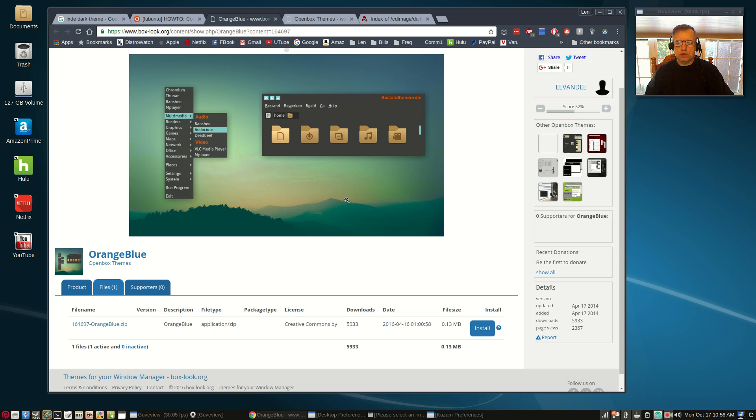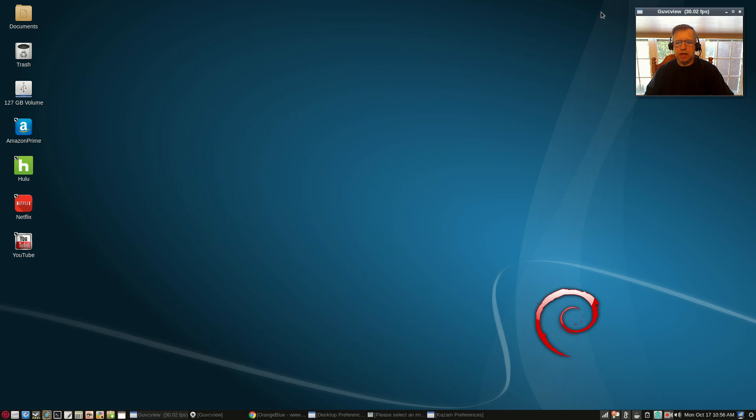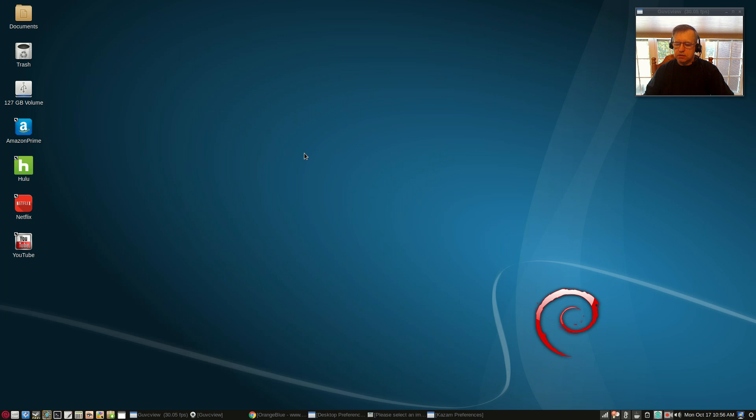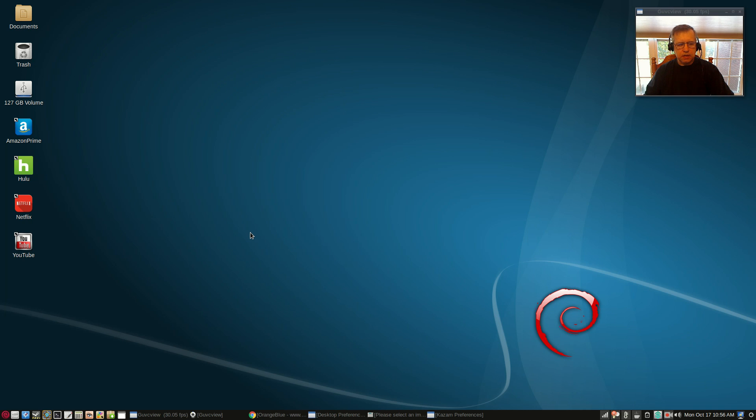So that is basically it guys. Everything within this Debian testing install works perfectly. It's very quick, very responsive. I've got all of the utilities in my system tray that I normally install. It's absolutely perfect. It's a pleasure to use this on a daily basis.